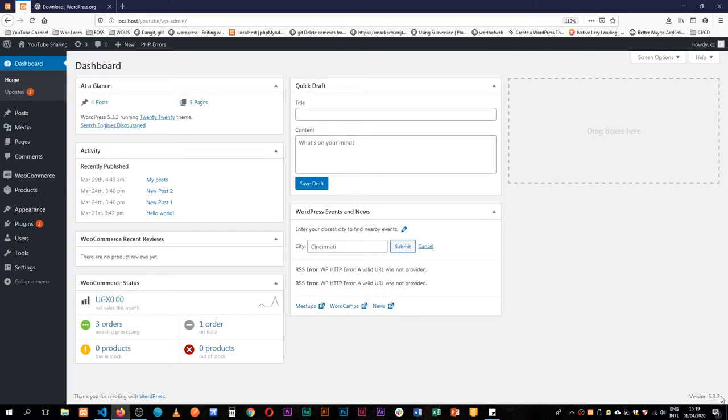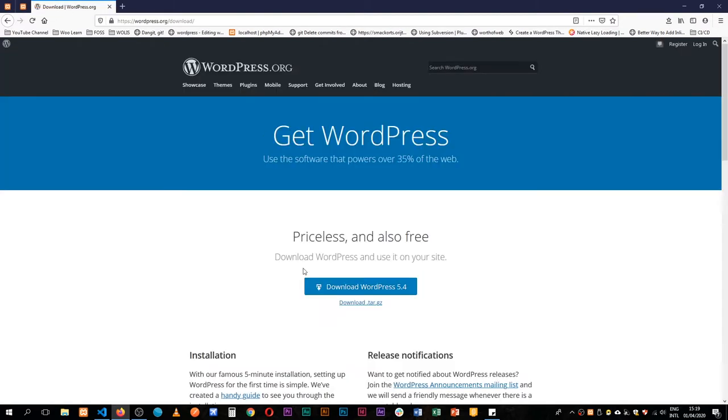As you can see right now I'm on WordPress 5.3.2, but there is a new version available which is WordPress 5.4.